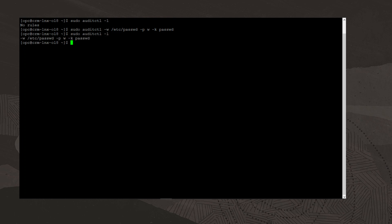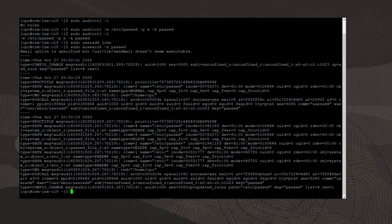I'll run the add user command to add user john. This command causes a write to the /etc/passwd file. So I'll type the command sudo useradd john. Now I'll use the ausearch command to search for events by key name. Our key name that we specified in the file system audit rule is passwd. So I'll type the command sudo ausearch -k passwd.